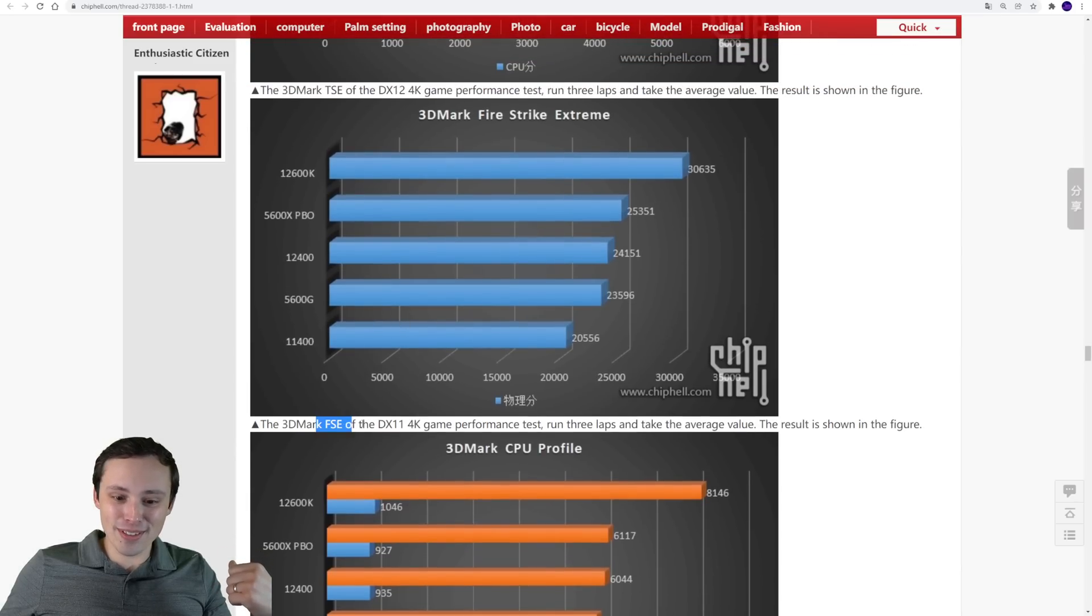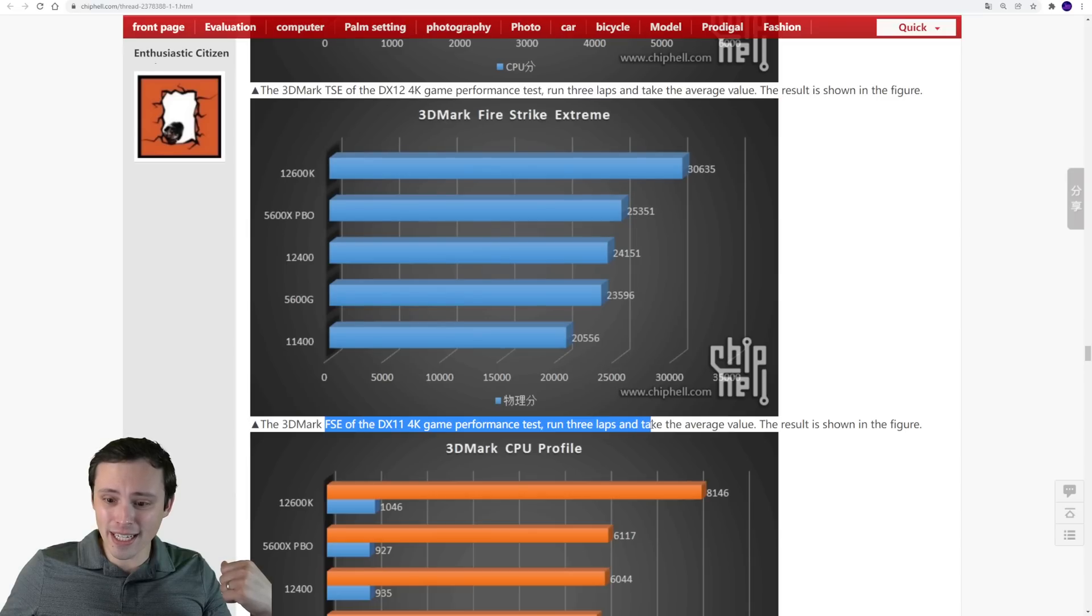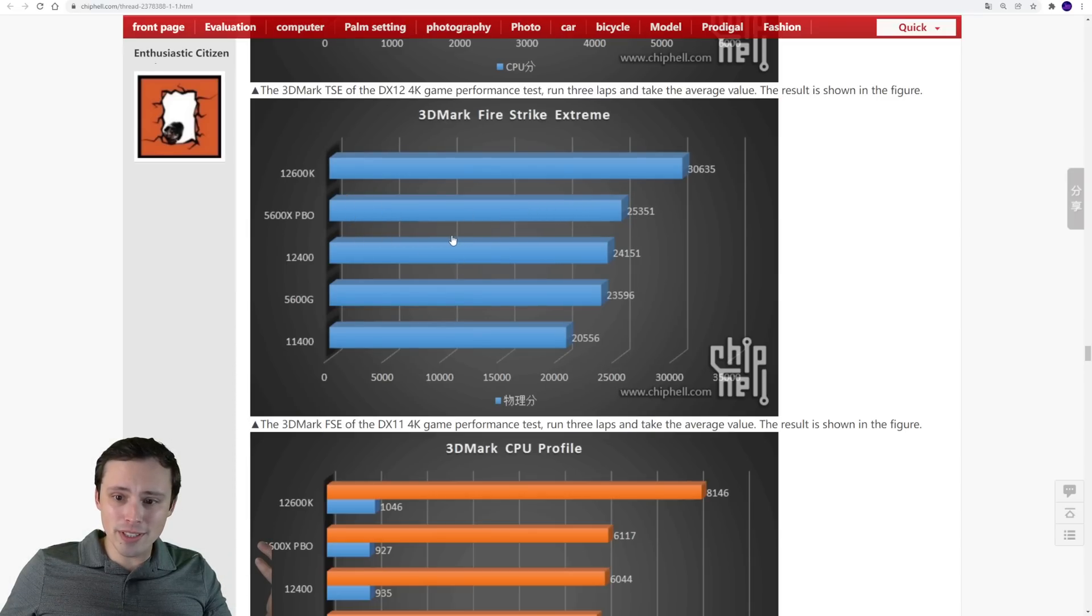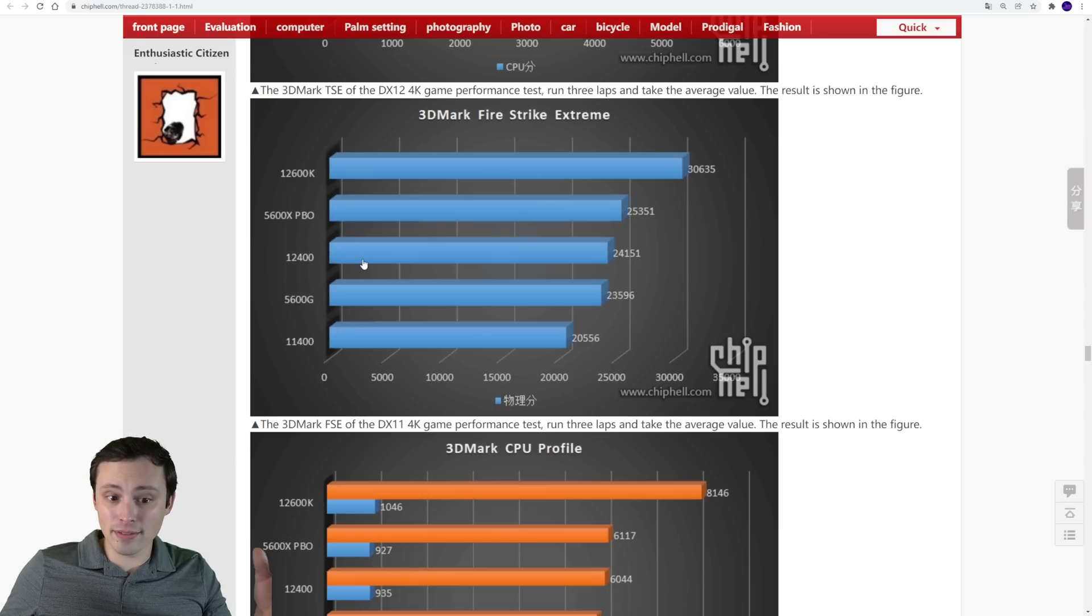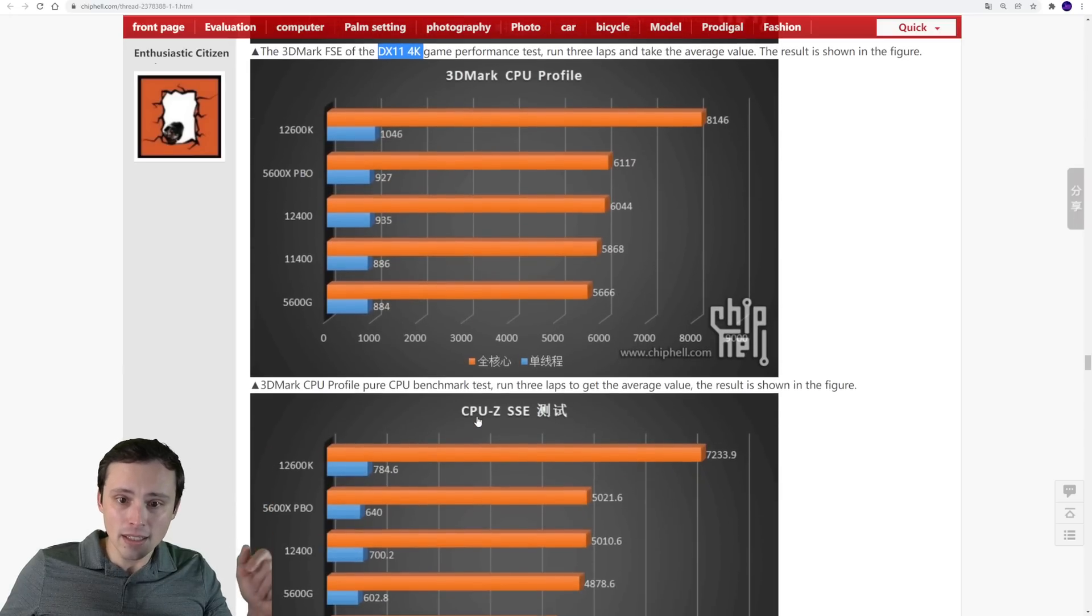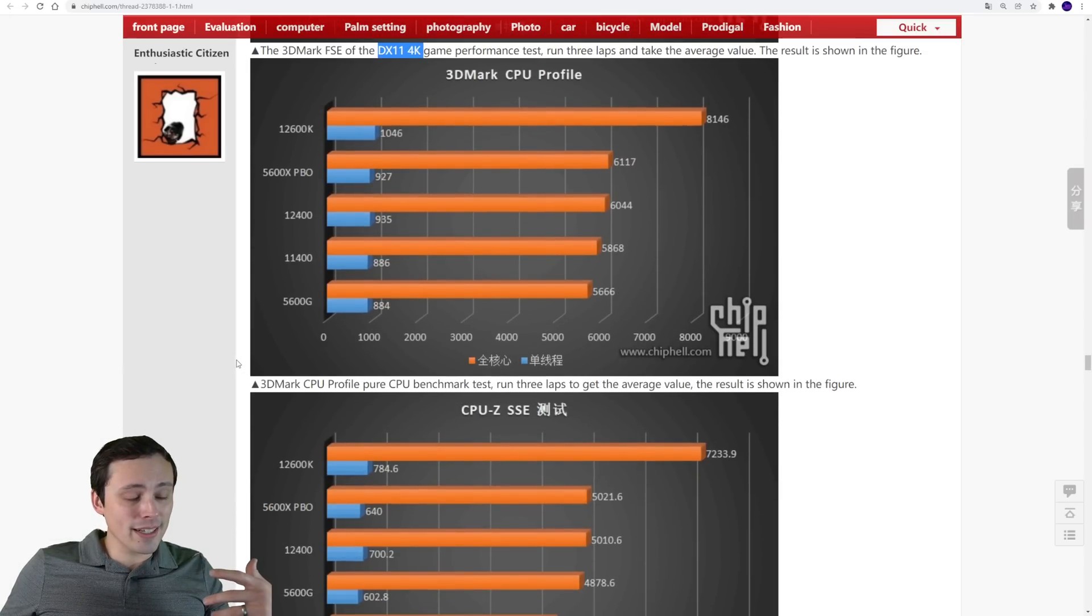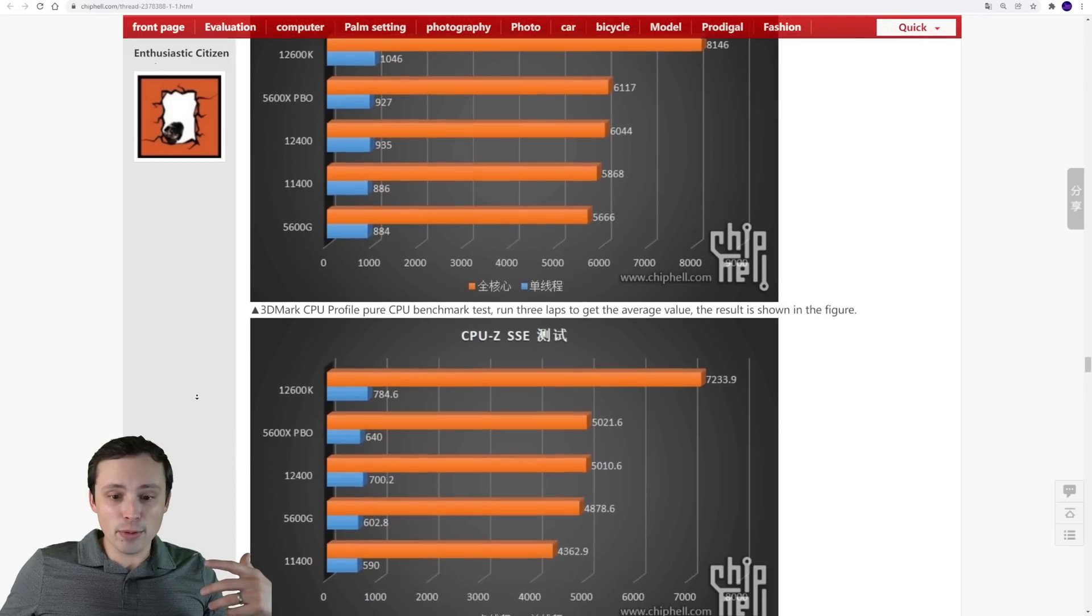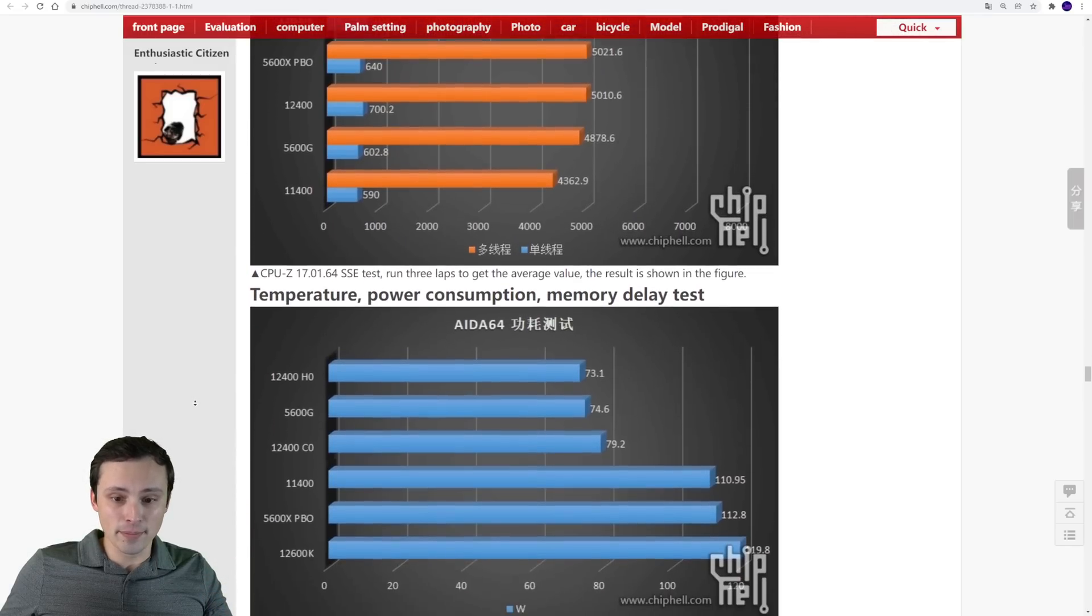This one looks like the Fire Strike Extreme DX11 4K. And in this one, we're seeing the 5600X PBO pull a little bit ahead of the 12400. But that is on a 4K DX11 test. There's a lot of tests here, so I'm not going to comment through all of them. I think we might just scroll down here.